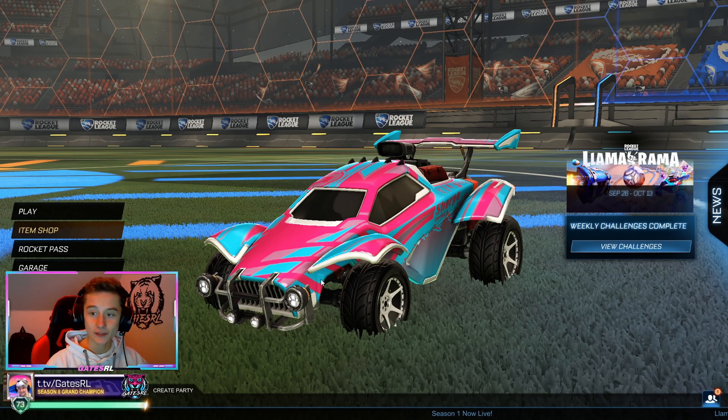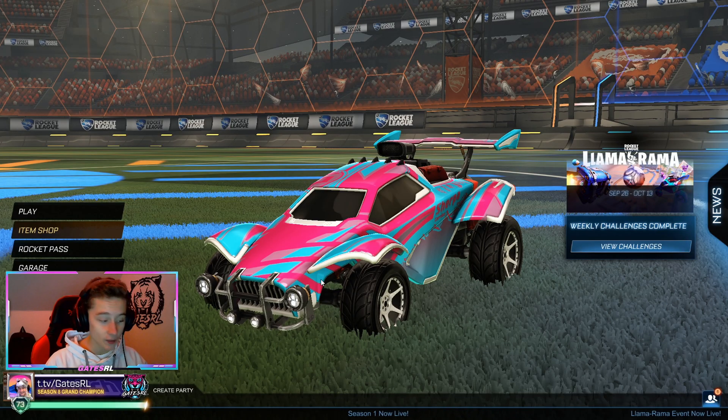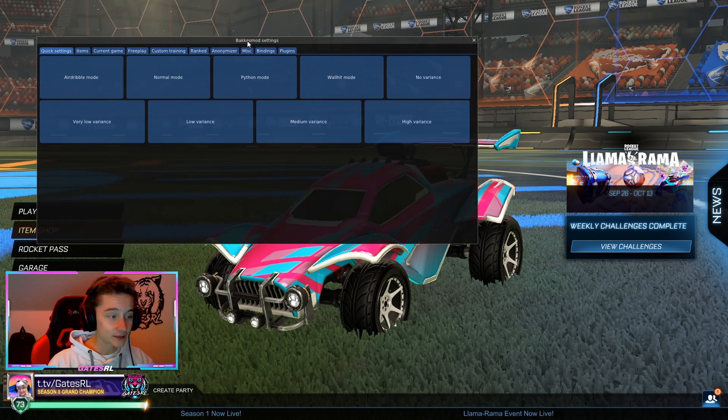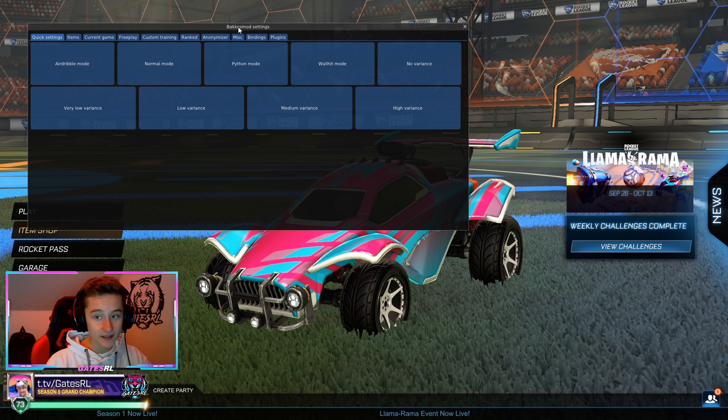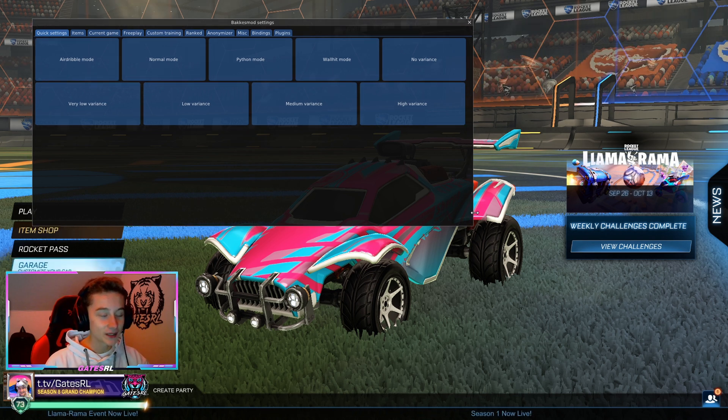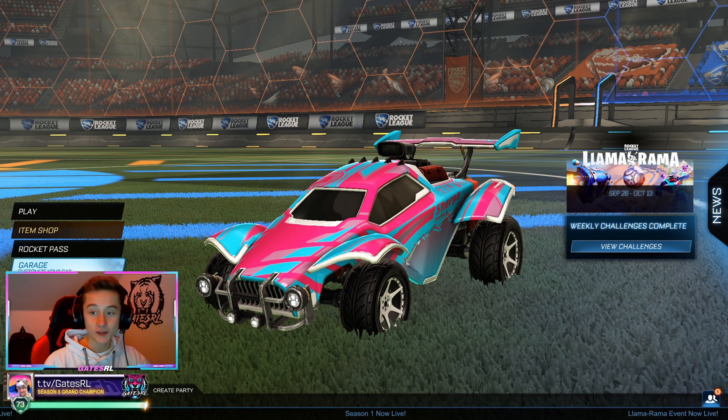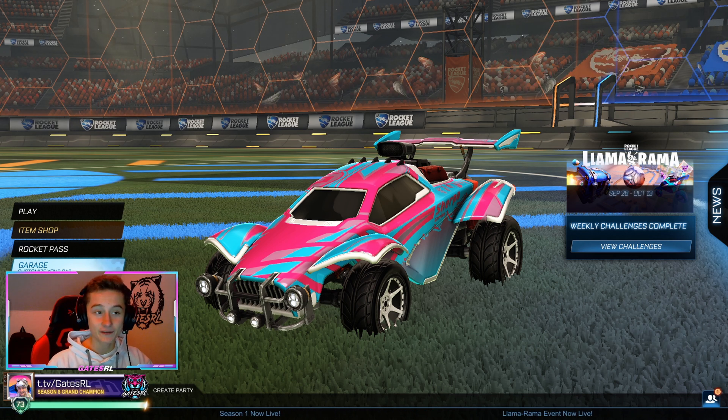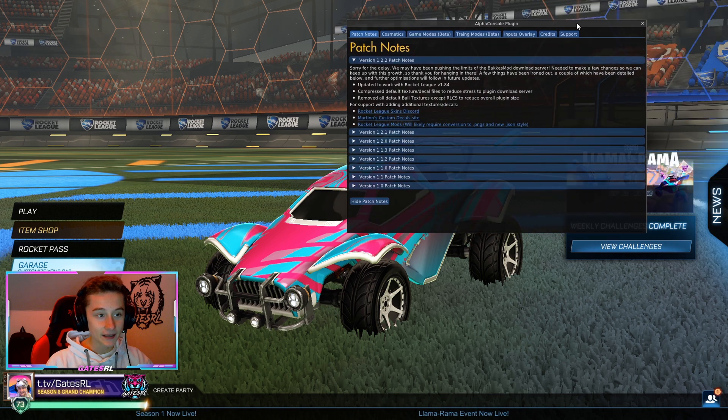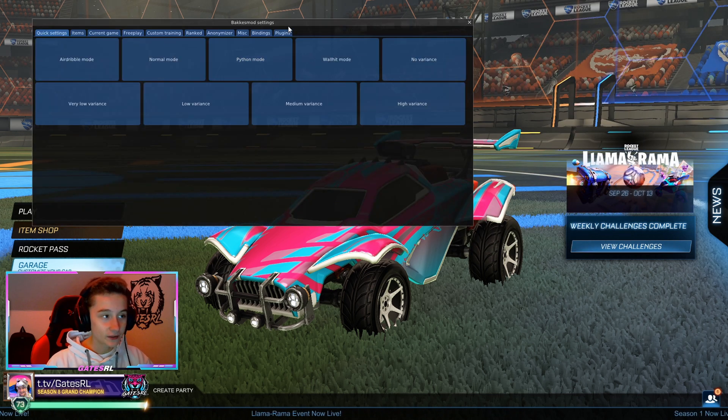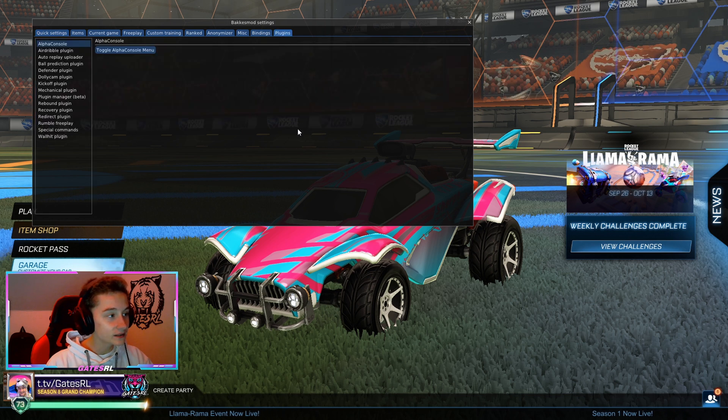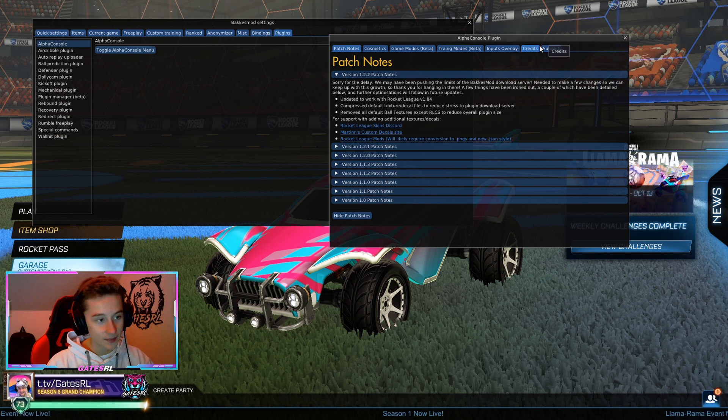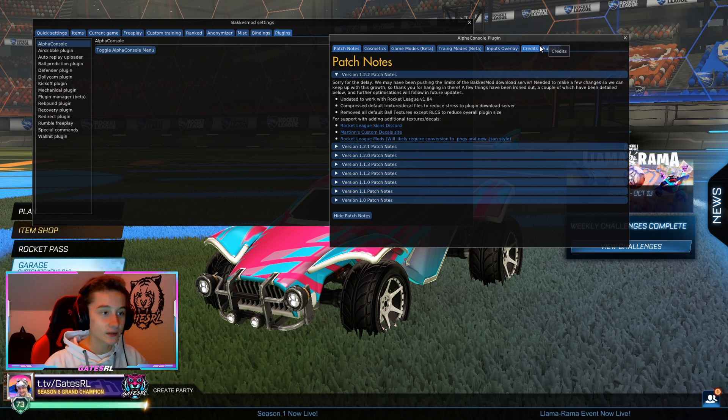Now to find out if BucketsMod actually has been installed properly, you can press the F2 button to get this BucketsMod display up. And if you can see this, of course BucketsMod is installed. Press Escape on your keyboard. And now to see if the Alpha Console plugin works, you press F5 on your keyboard. You can also, when you press F2 to enter BucketsMod, go to Plugins, and then Alpha Console, toggle Alpha Console's menu to get this. Same way, just a different route to get to it.